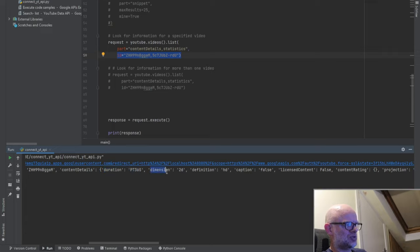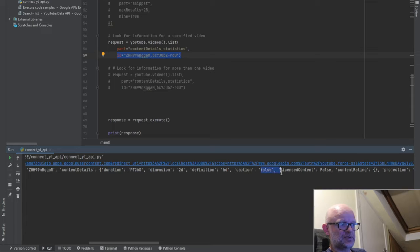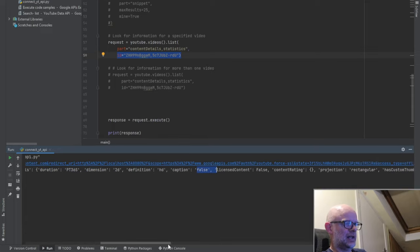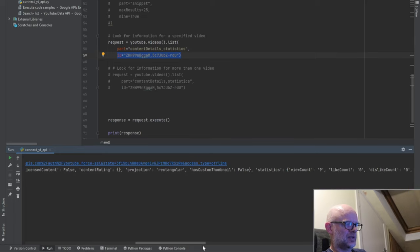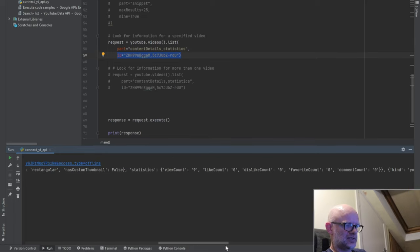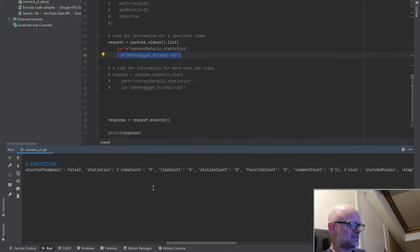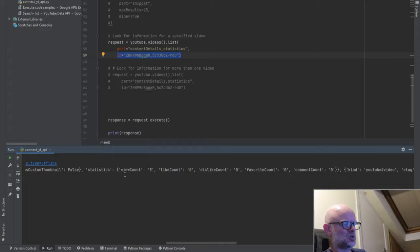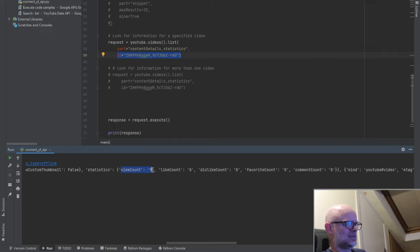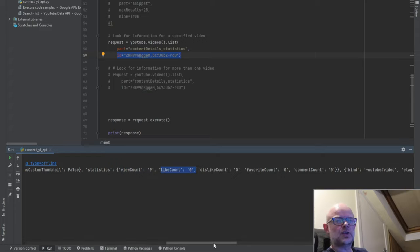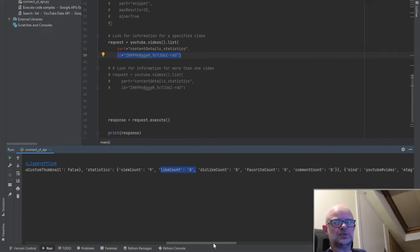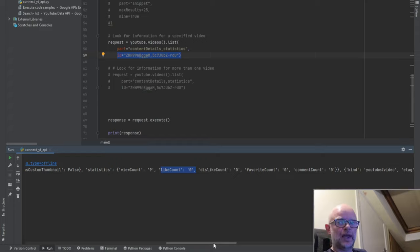And I'll see if I can show you some information on what it gives. So what it's given here, for example, is some duration information, dimension definition. So it's high definition, is there any captions, is it false, any license content. So statistics gives information on this particular, and this is a short I think I did. When I ran this, it only had nine views. Has anybody liked it? No. Disliked? So on and so forth.